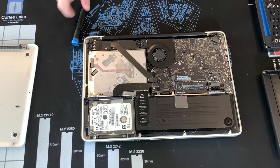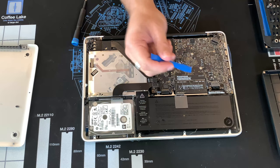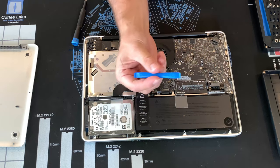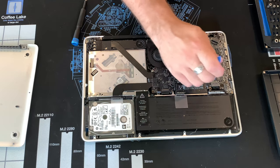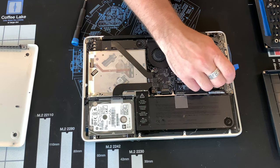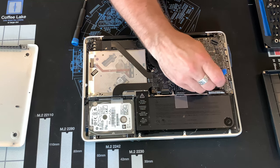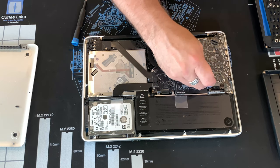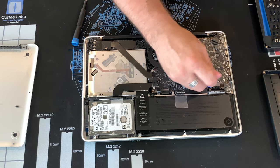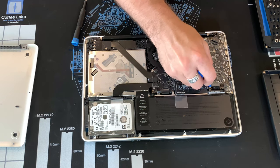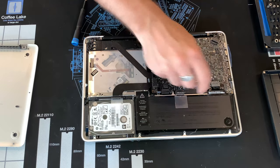So the first thing we're going to do, we're going to disconnect the power using a little nylon lifter. I use mine out of my iFixit kit. Always disconnect power first.